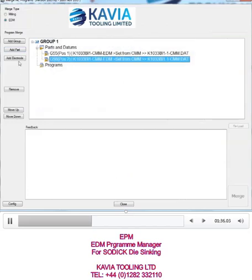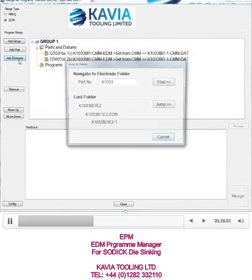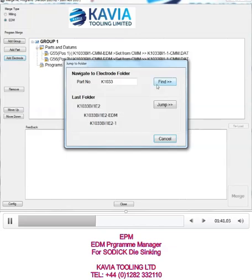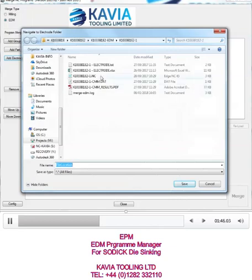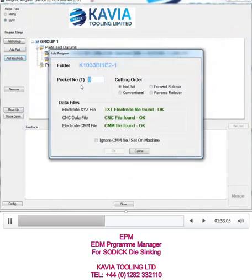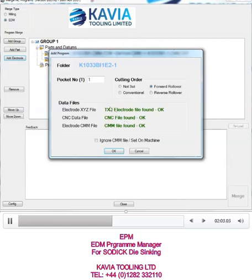Now I need to add electrodes. Again I can find through Windows Explorer or jump straight to the folder. This is the NC file for the sparking process. I want the tool position, or the pocket position on the machine, in position one. A different type of machining operation — in this case I'm going to use forward rollover. All the information is automatically loaded and found. If I don't want to use the CMM data I have that choice, or I can set the electrode on the machine.